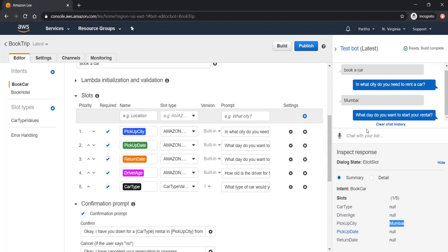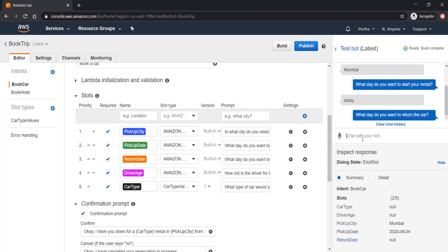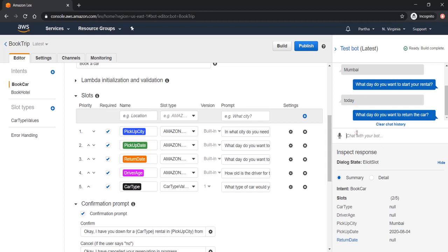Similarly, bot is asking another prompt, what day do you want to start your rental. Let's say today. Here you can see pickup date has already been populated as today's date. The bot's NLU is so intelligent. It can identify today as today's date, actual date.